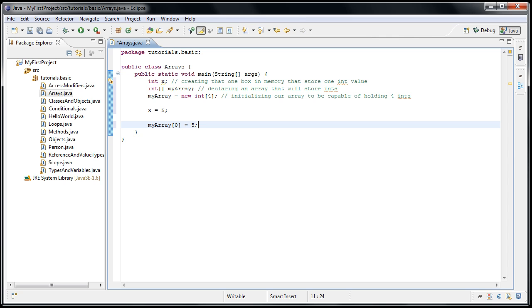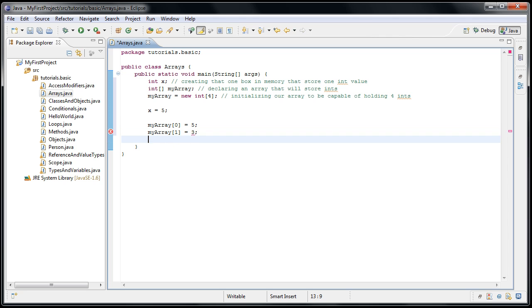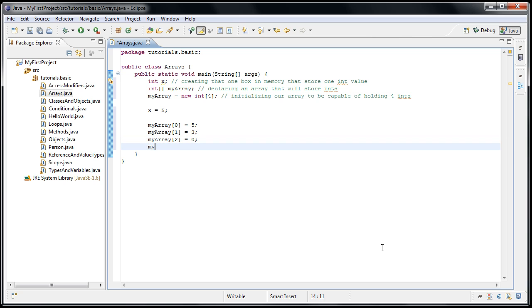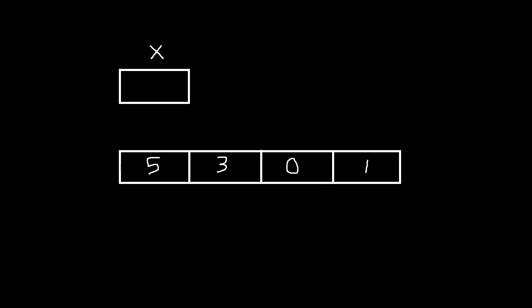And it's the same sort of thing for the other boxes in the array. We would say myarray one equals three. Myarray two equals zero. And myarray three equals one. And now if we go back to our picture, we can see that our zeroth element is five. Our first element is three. Our second element is zero. And our third element is one for a total of four boxes.